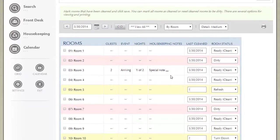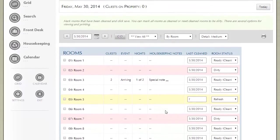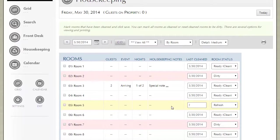Notice here that room 2 and room 7 are dirty and room 5 needs a refresh and room 10 needs a turndown. So at a glance, you can see the status of all your rooms.